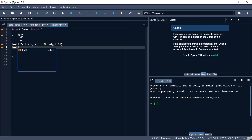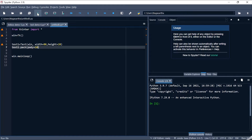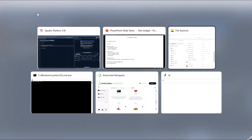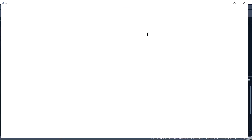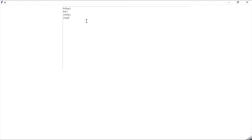Now I'm placing it on the screen with the pack method, giving pad_y equal to 10 so it appears a bit below from the top. When I run the code, I get my text widget with a width of 80 and a height of 20, appearing 10 pixels from the top. This is a blank text widget and we can enter any number of lines since it is multi-line.